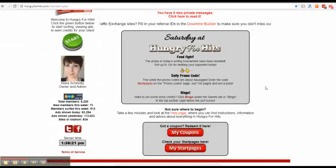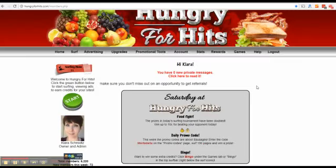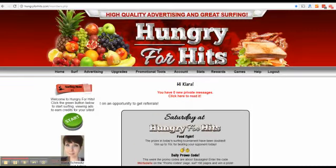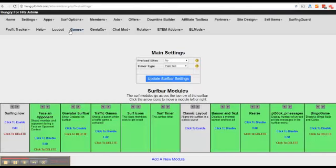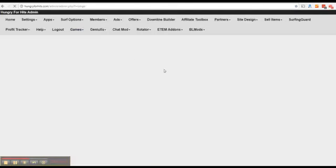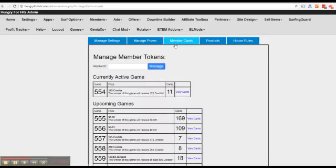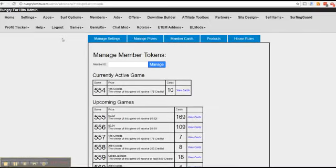And that was it about the display options. We're going to move on to those bingo tokens so let's go back to games and bingo game in admin panel, then we're going to click the member cards tab. On this page you can see a list of your upcoming games and also if you have a currently active game it will show. You can click each game and have a look at which members have bought a card for it.